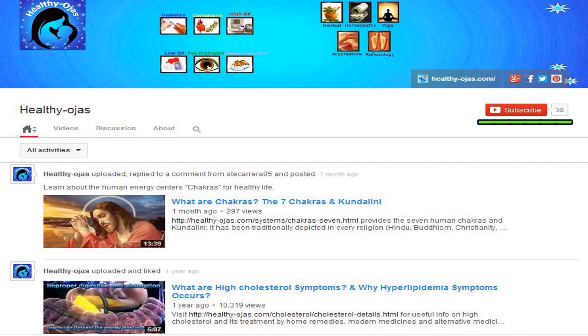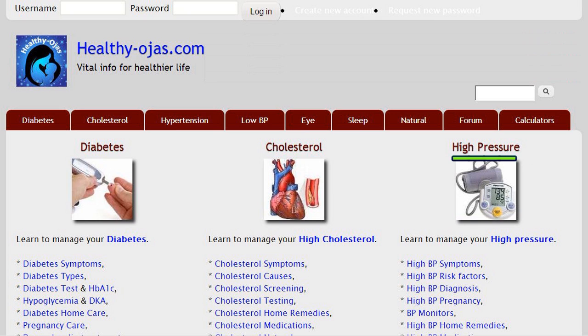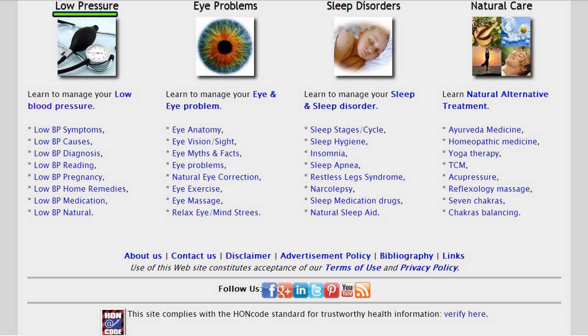Subscribe to our video channel for interesting videos, and visit HealthyOjas.com for useful information on diabetes, cholesterol, high and low blood pressure, and eye and sleep problems.